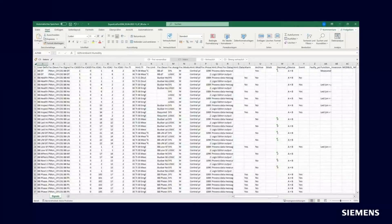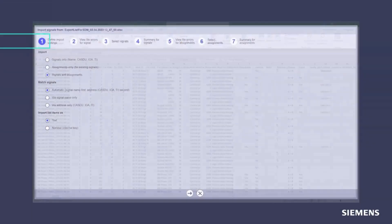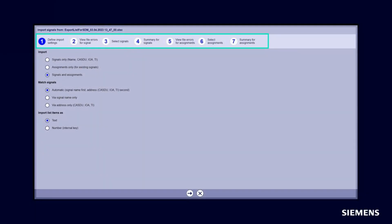The function enables you to import and export signals in an Excel file. The list of signals to be imported looks like this. Set your configurations for the signals import. Here you can select which signals and assignments should be imported.